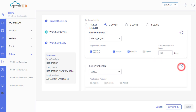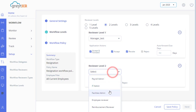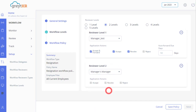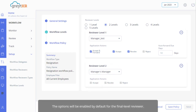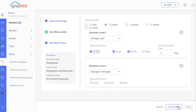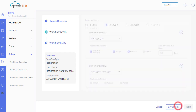Select a reviewer from the Reviewer Level 2 drop-down and check the options as per your requirement. Please note, the options will be enabled by default for the final level reviewer. Click on Save Policy and click Next.